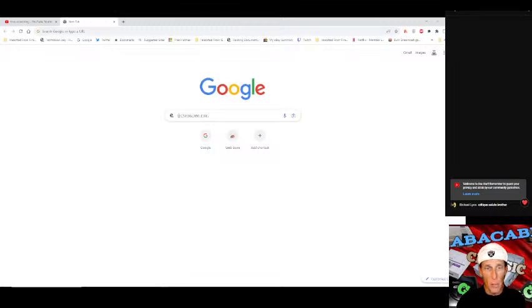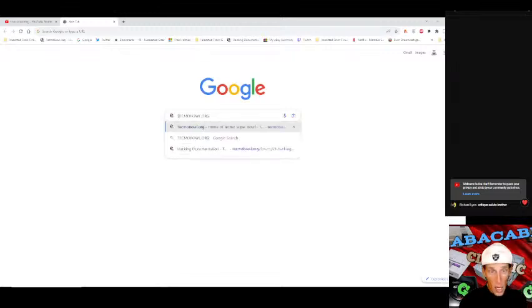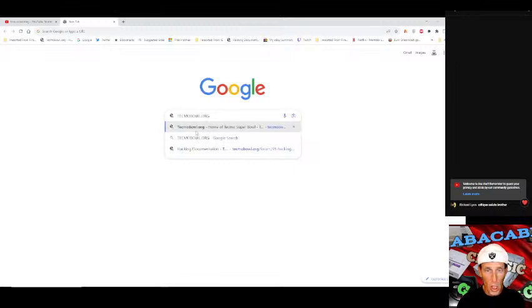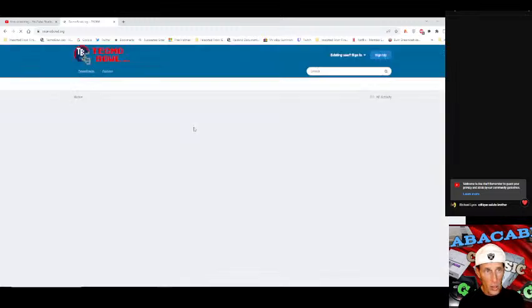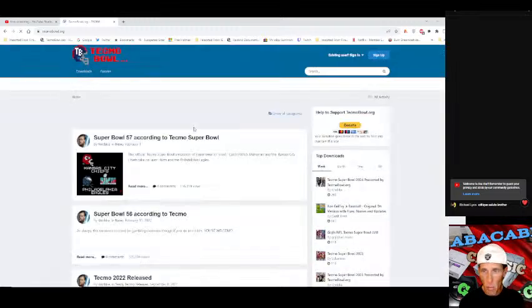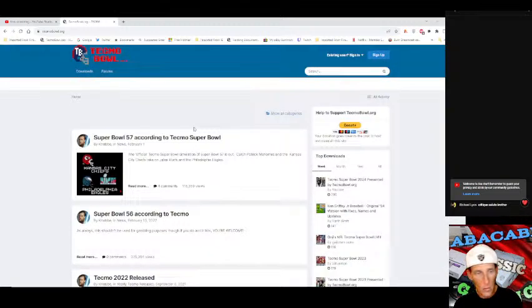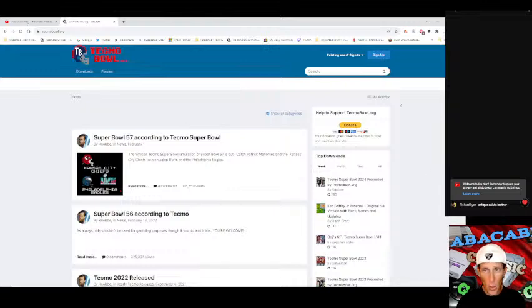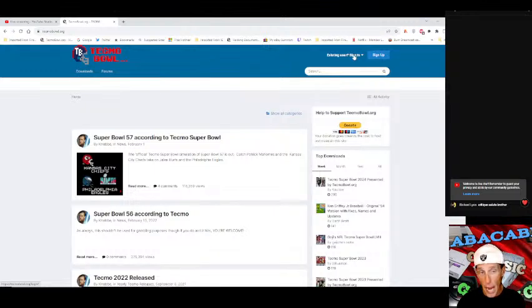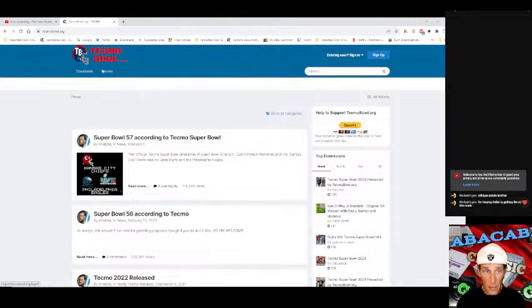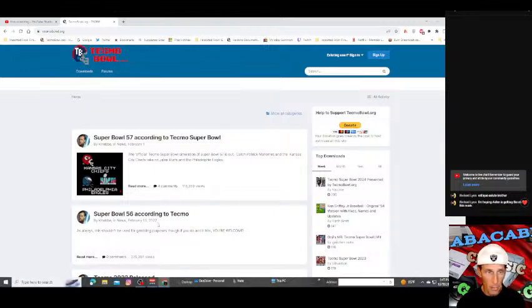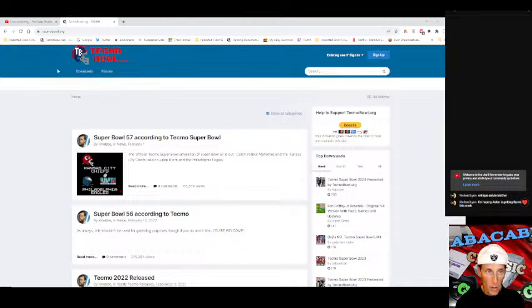What I am showing y'all today is how to get Tecmo Super Bowl and play it for yourself. You're going to want to type in on the Google search bar Tecmo Bowl dot o-r-g. Once you get into here you don't have to sign up or anything although it would be pretty badass if you did.